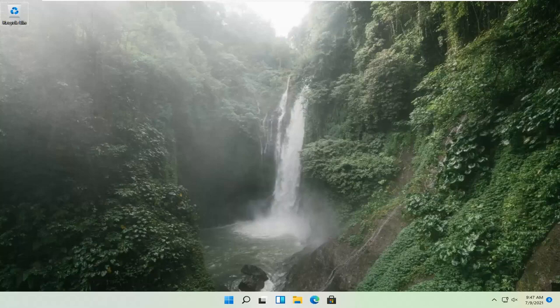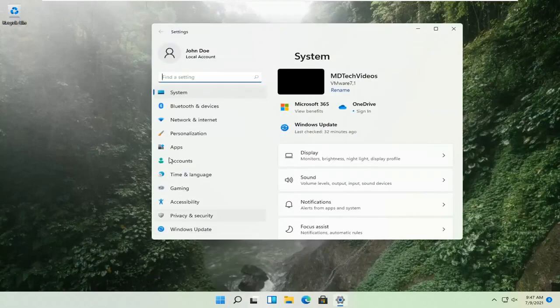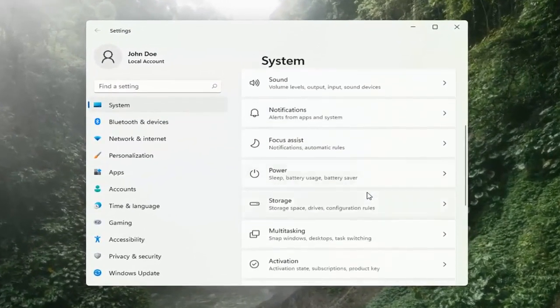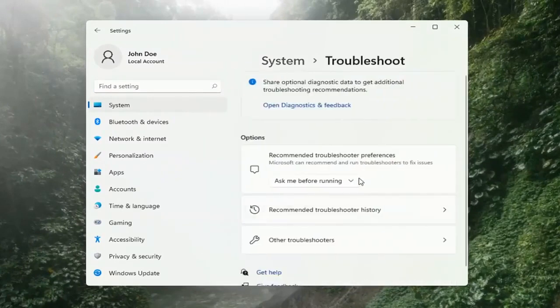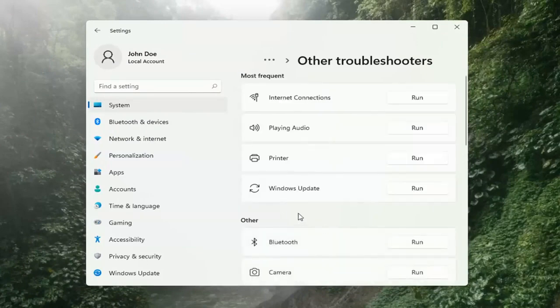If you're still having a problem, we can go ahead and run the Windows Update Troubleshooting utility, which is built into Windows. We're going to locate it by right-clicking on the Windows Start button and selecting Settings. Select System on the left side, then go down to Troubleshooting on the right side and left click on that. Then select Other Troubleshooters, select Windows Update, and then select the Run button.